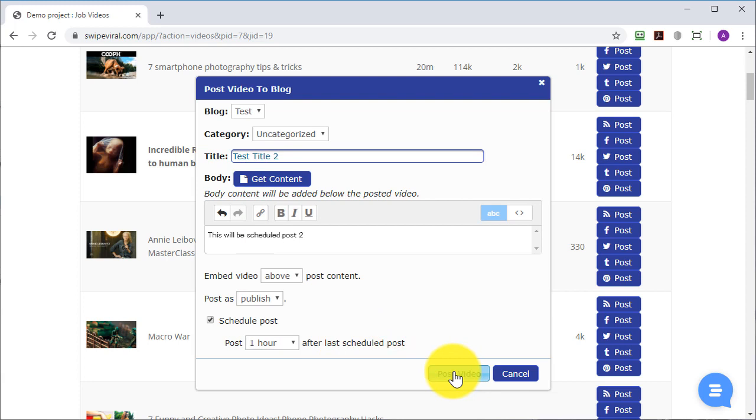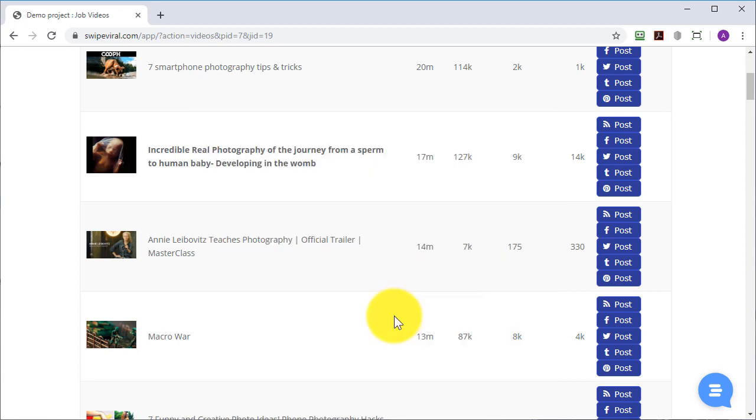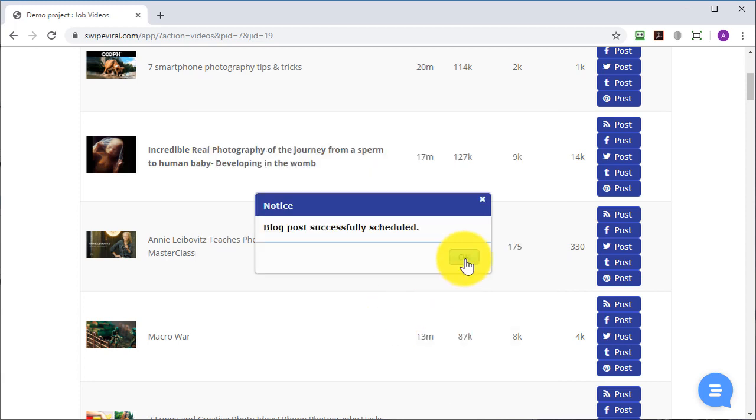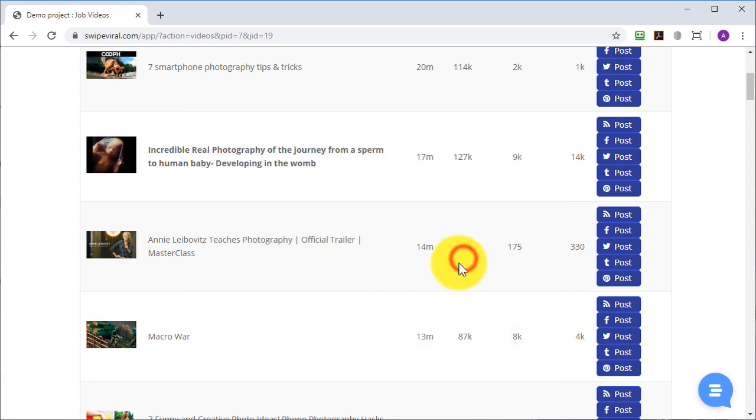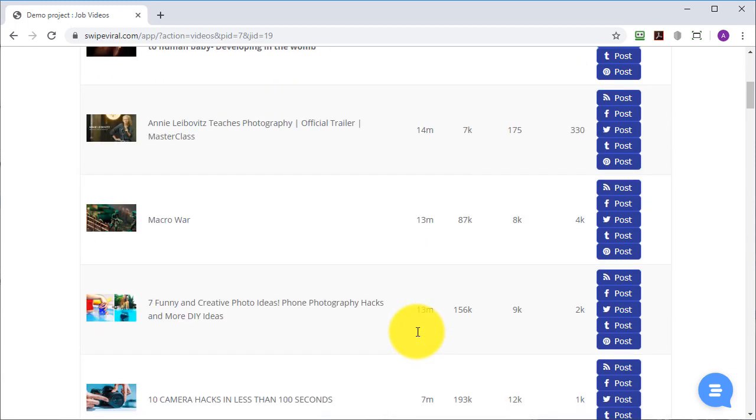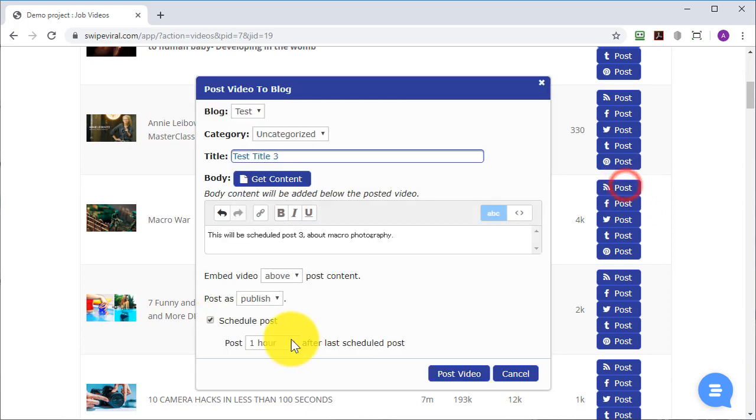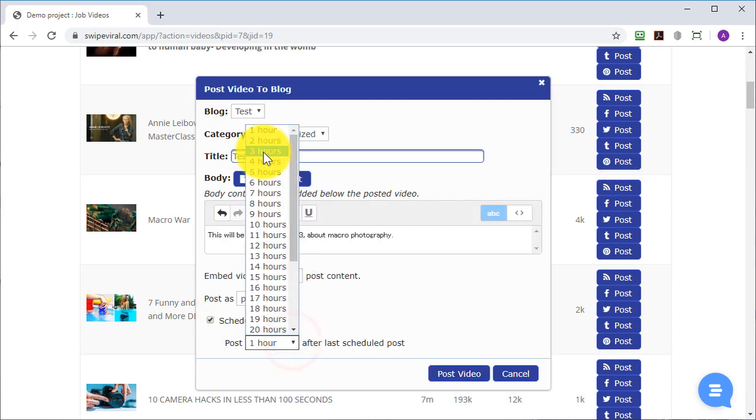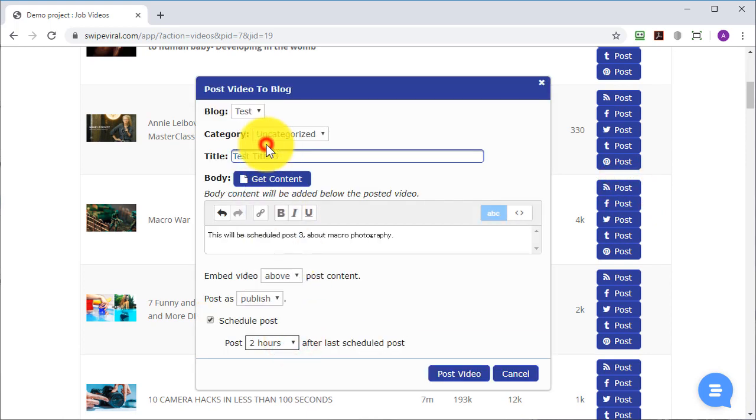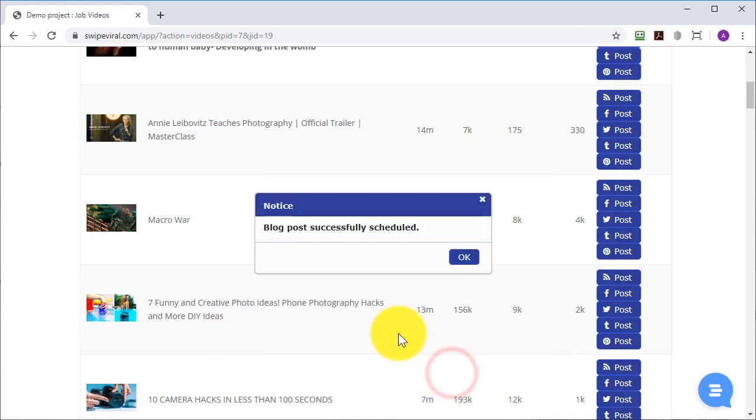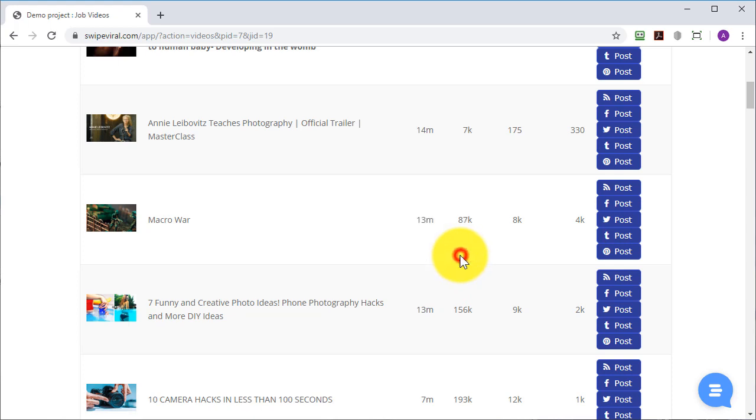Click on post video and that's been queued. We'll do one more and for this one I will have it post two hours after the last scheduled post. Click on post video and do as many of these as you wish.